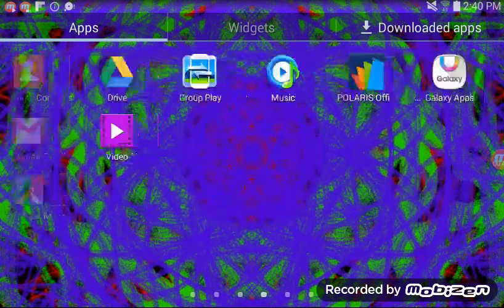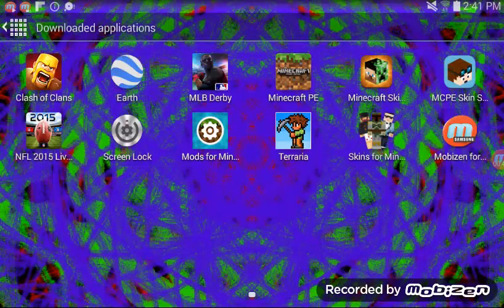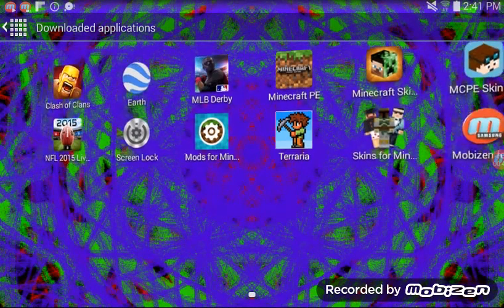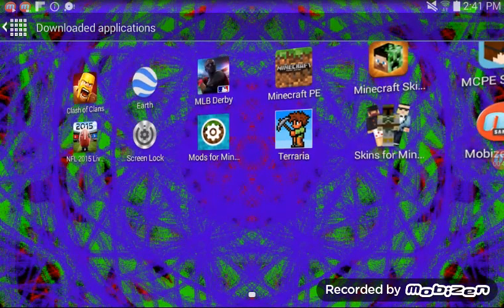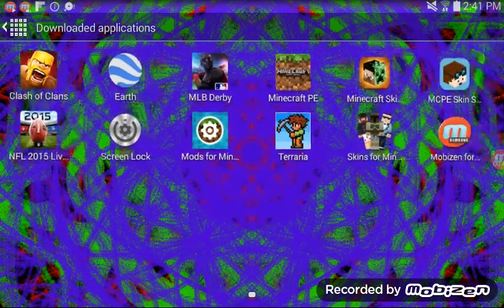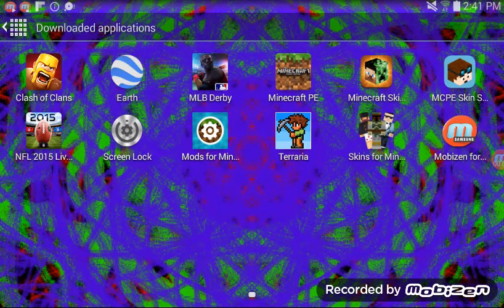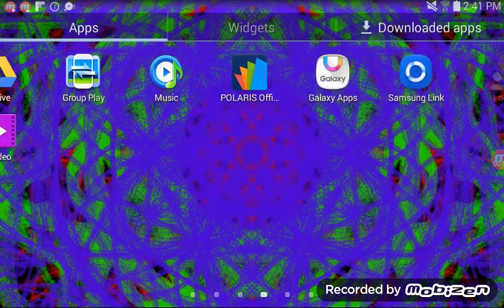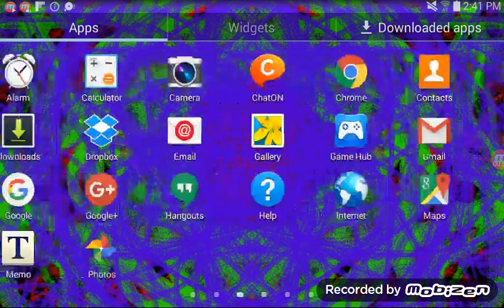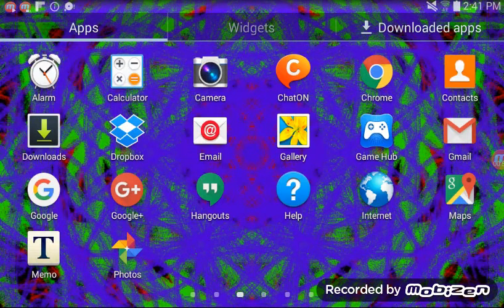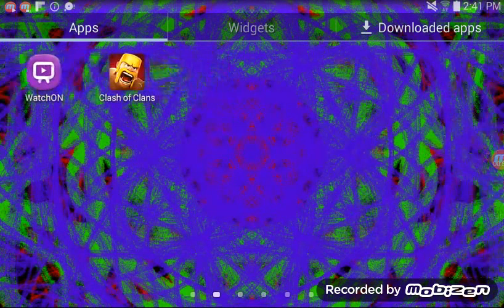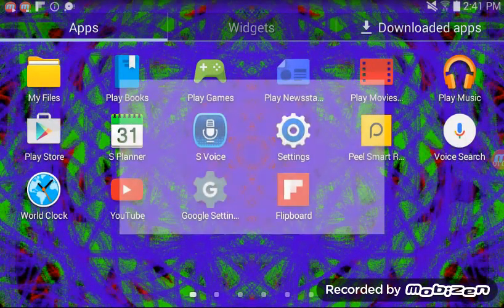I got the Samsung one because I am on Samsung. So if you're on anything else, get the appropriate version. This is on Samsung Galaxy Tab 3, so if you like, go to Mobizen.